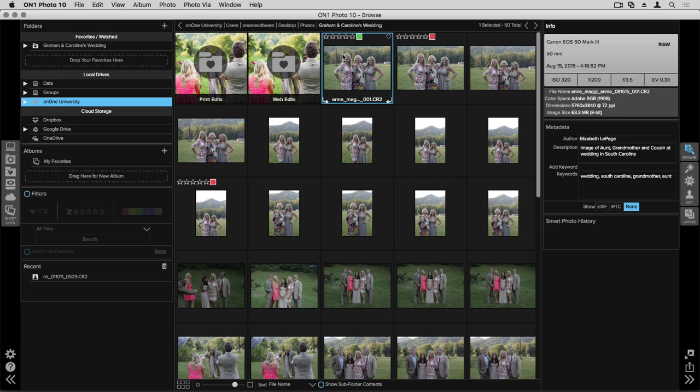Right up at the top there's something called your favorites and watched folders. These are folders of images that you know you access on a regular basis or ones that you might be working with pretty regularly that you can drag and drop over there.